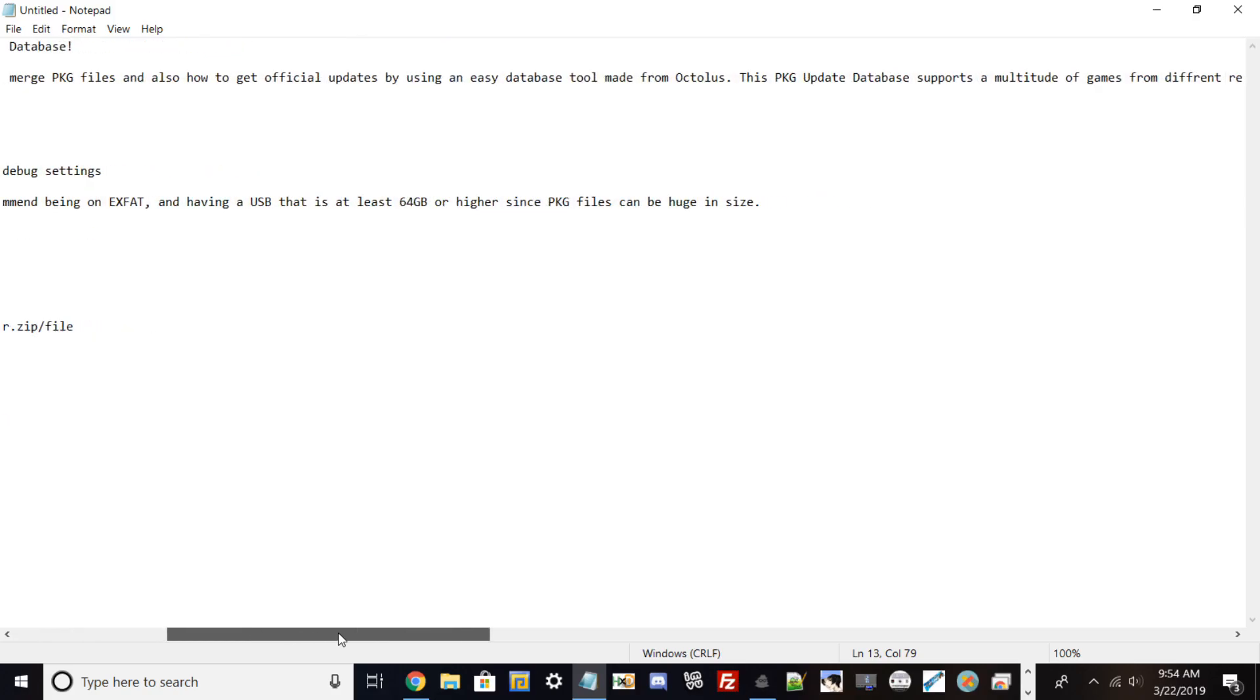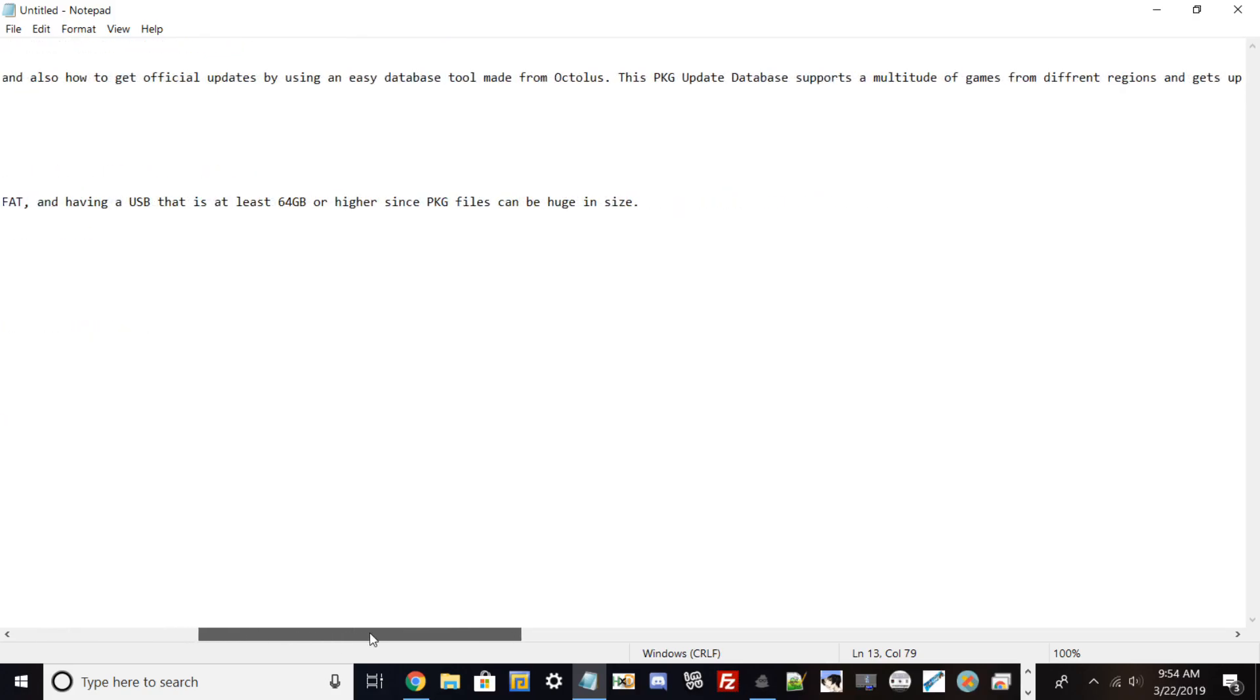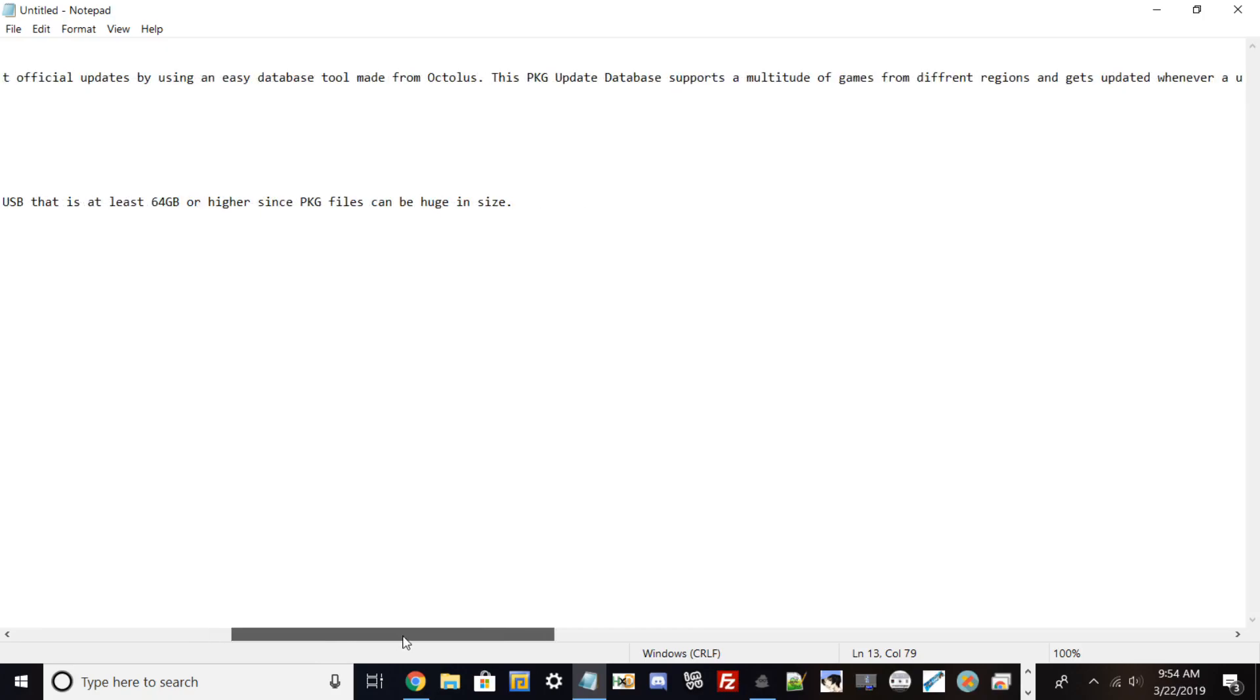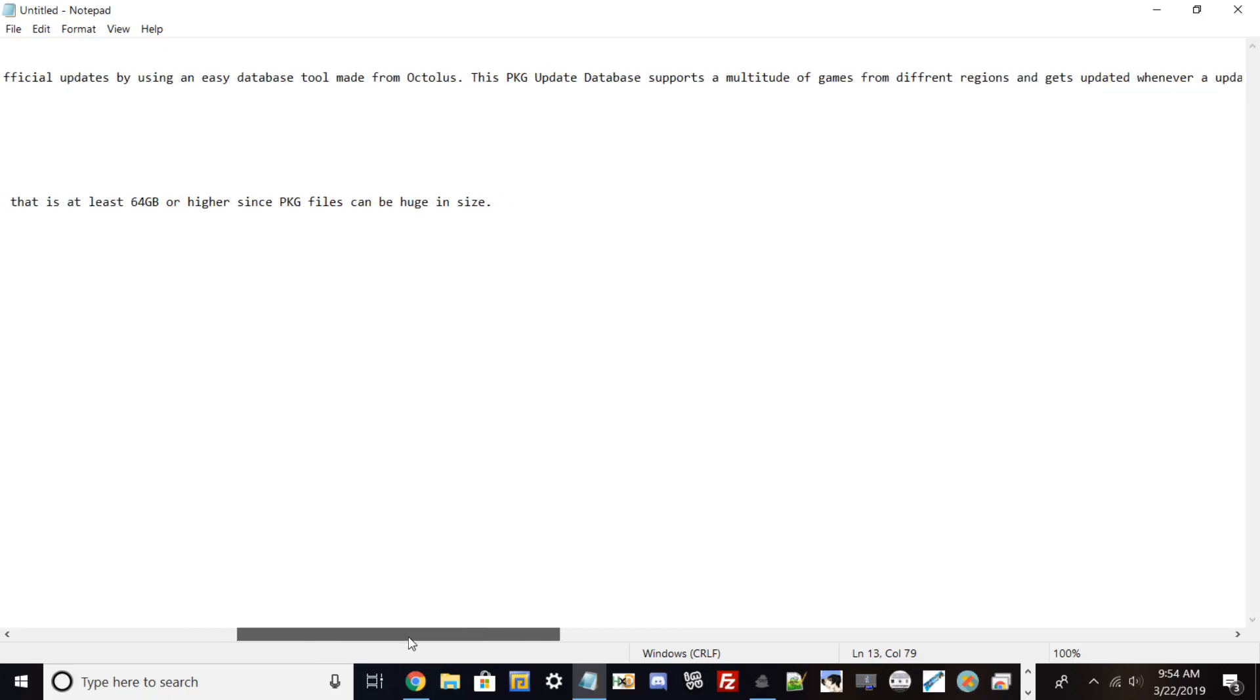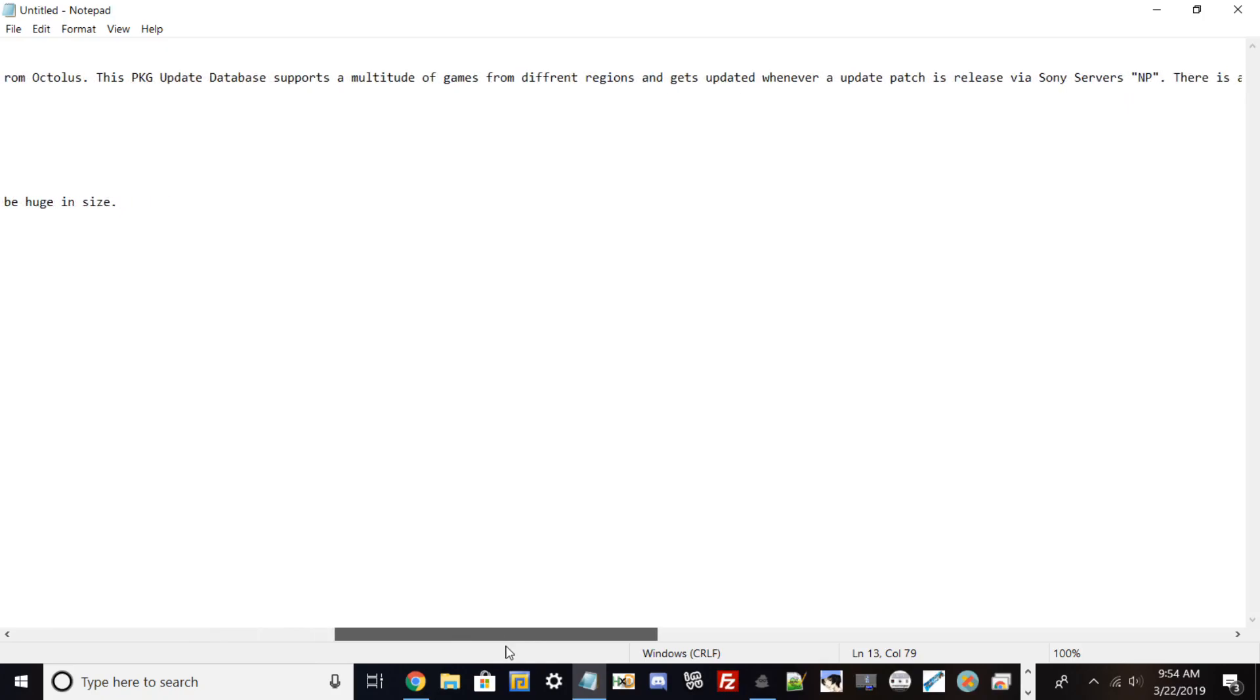This PKG update database supports a multitude of games from different regions and gets updated whenever an update patch is released via Sony servers. For example, if Grand Theft Auto 5 uploaded a patch to the server, this database will have the most recent patch and will detail which firmware you need to be on to install it, how big the file is, the SHA hash, and other information.